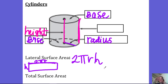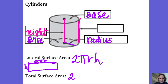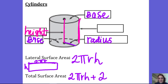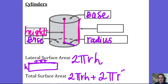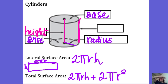Your total surface area is just your lateral surface area plus the two bases. So you take your lateral, 2πrh, and then add your two bases: 2 times the area of a circle, which is πr². So the total surface area formula is 2πrh + 2πr², because πr² is the area of each of the two bases.